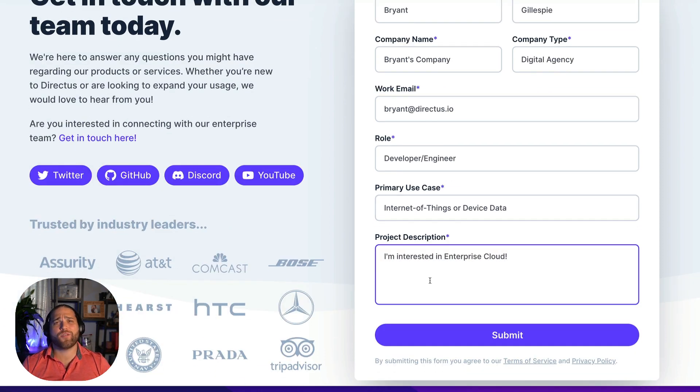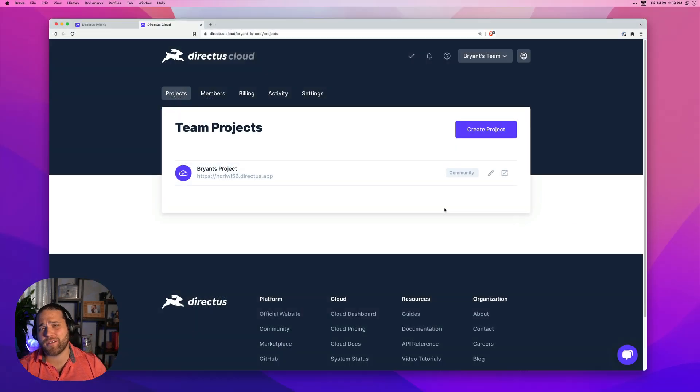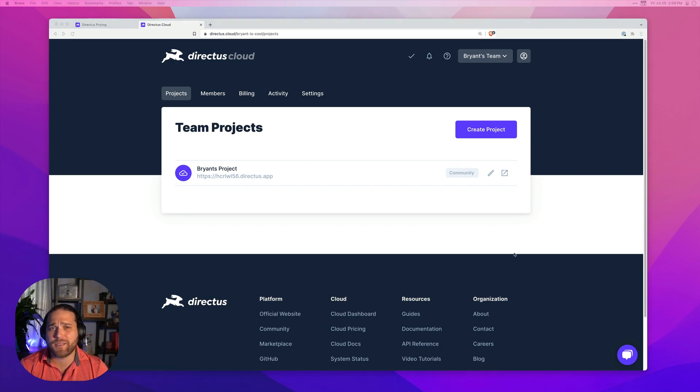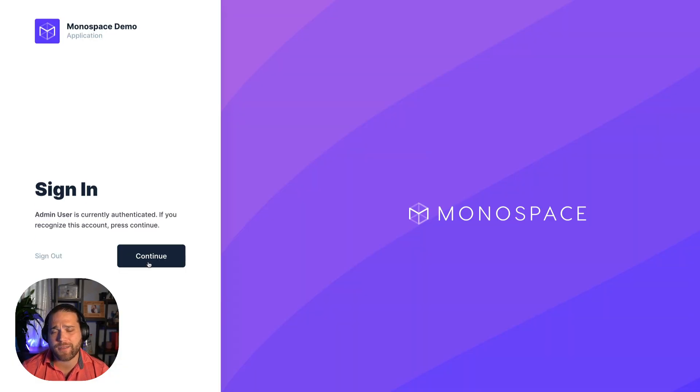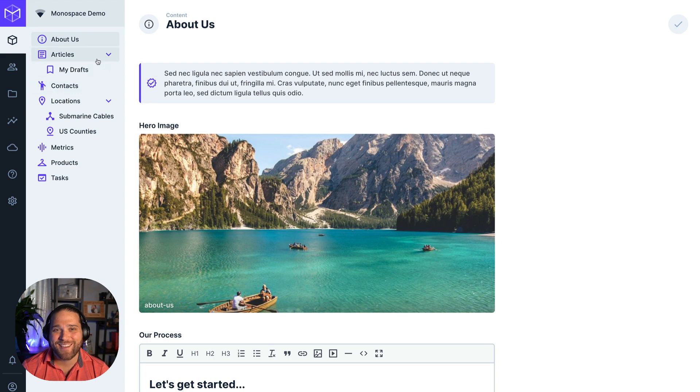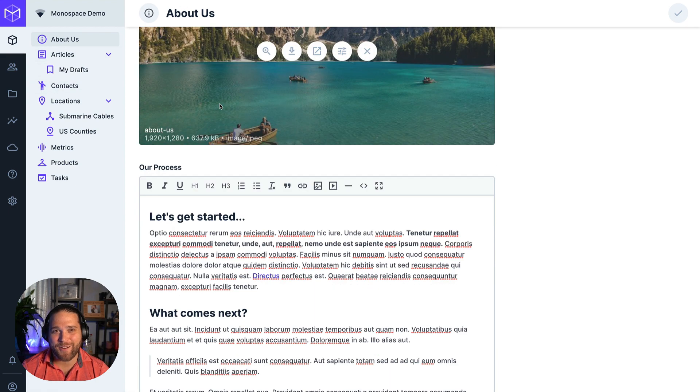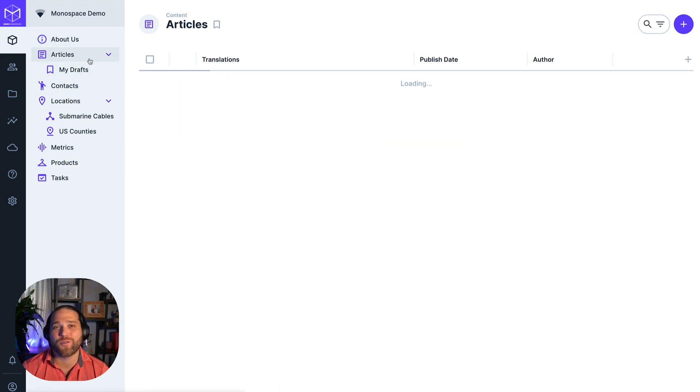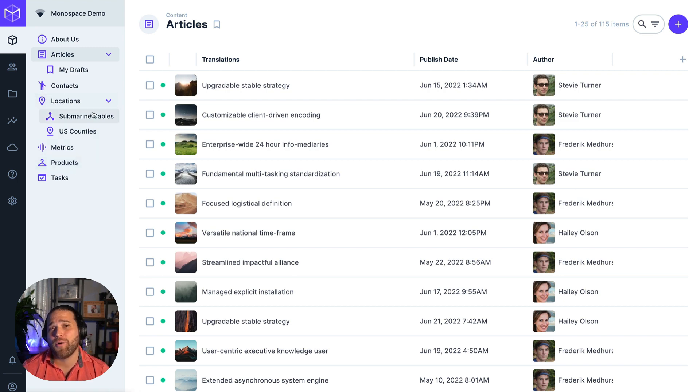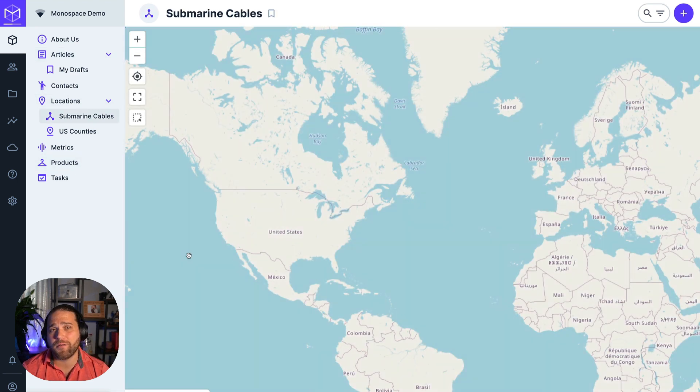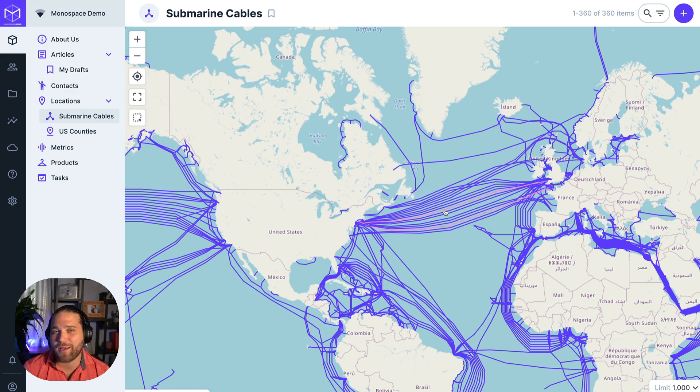So what happens if you're already using a self-hosted instance of Directus or a community or standard cloud instance? No worries. Yes, our support engineers will migrate those for you too. And if you're coming to Directus from another platform or SQL compatible database, our team can help you migrate that as well.